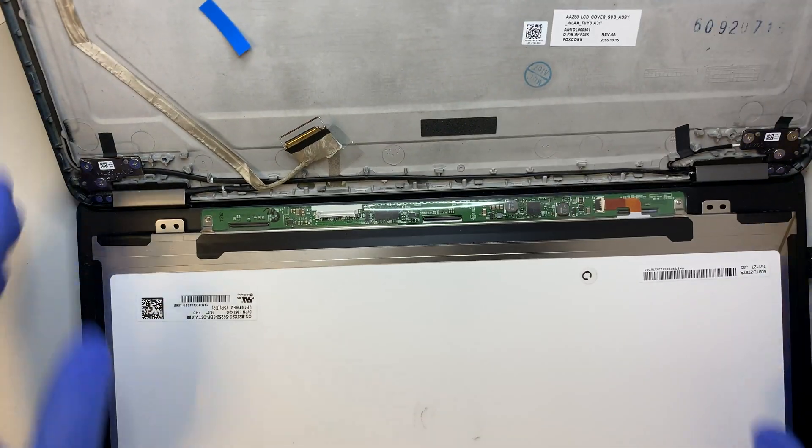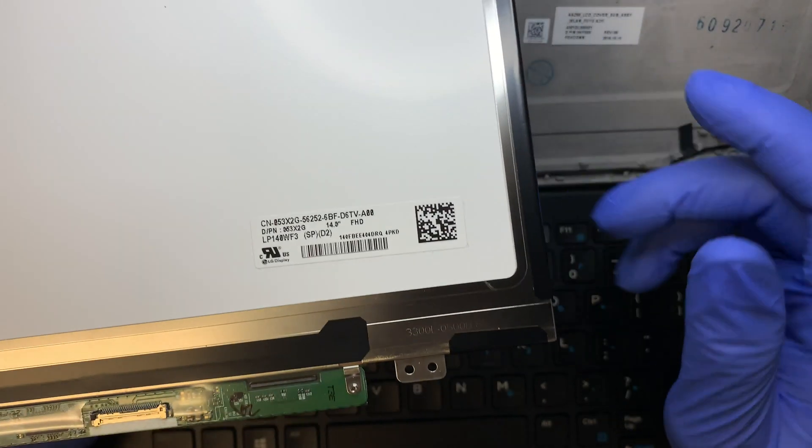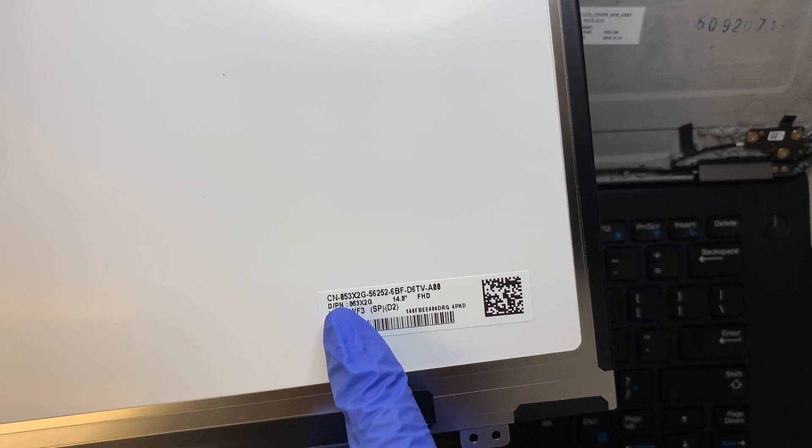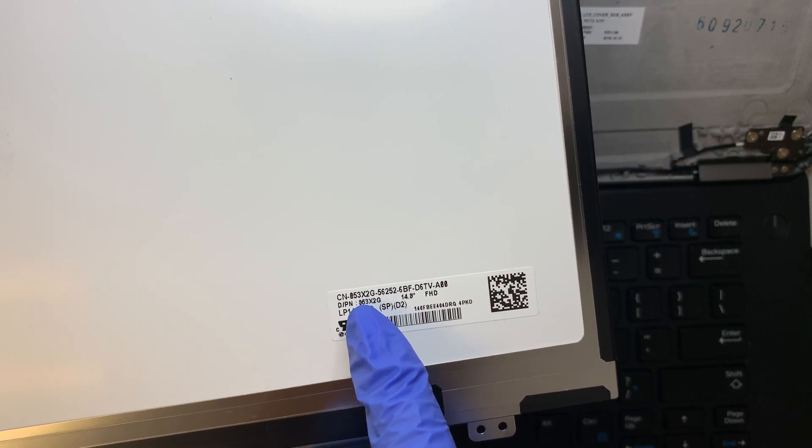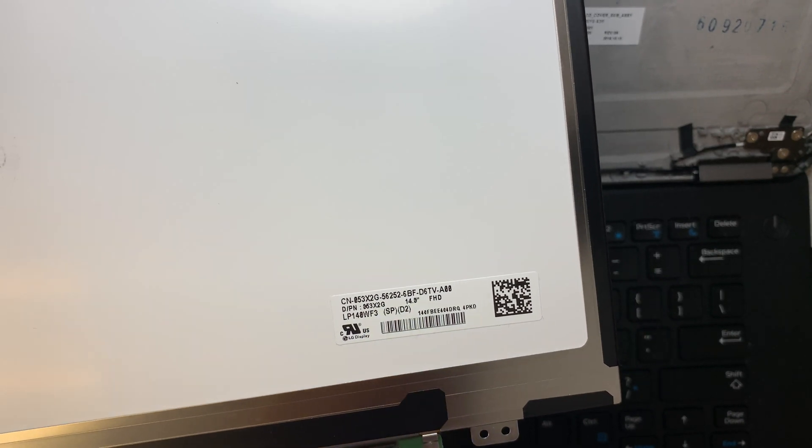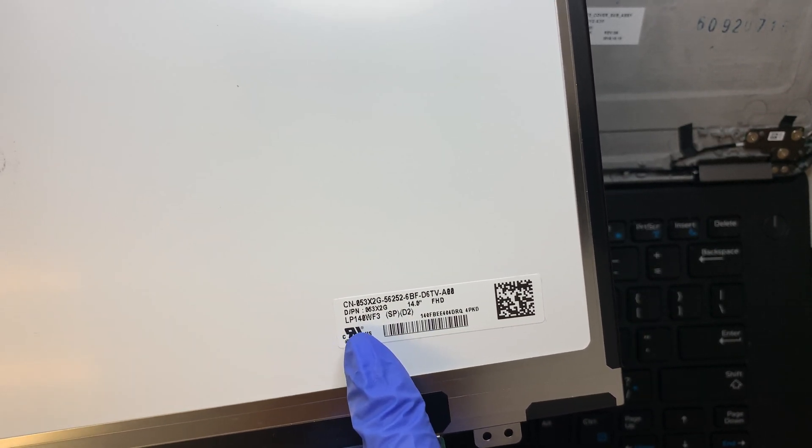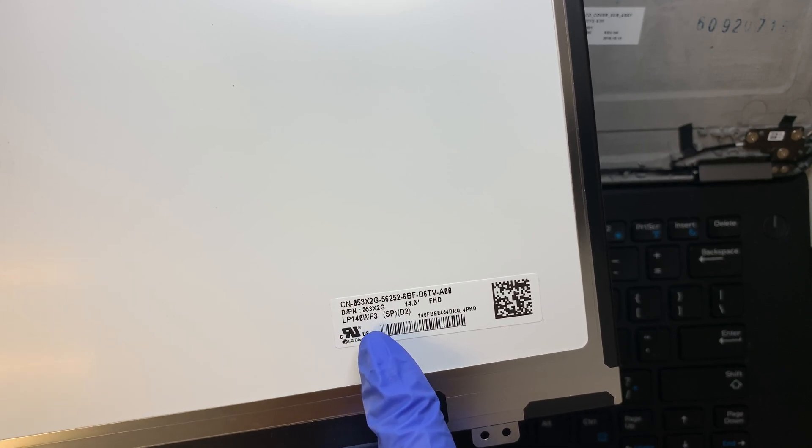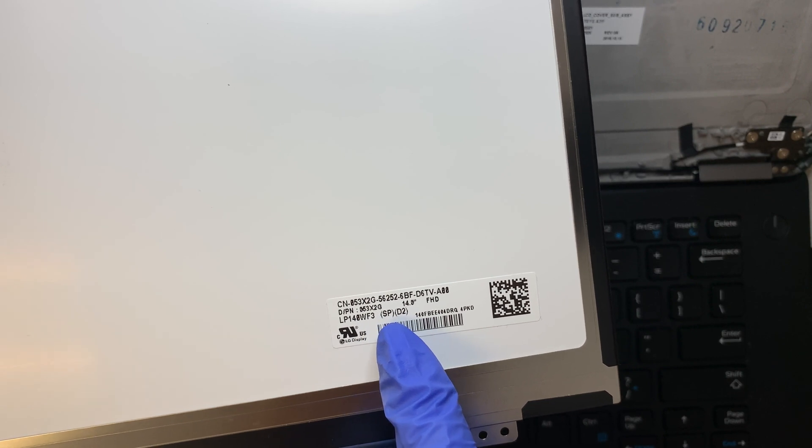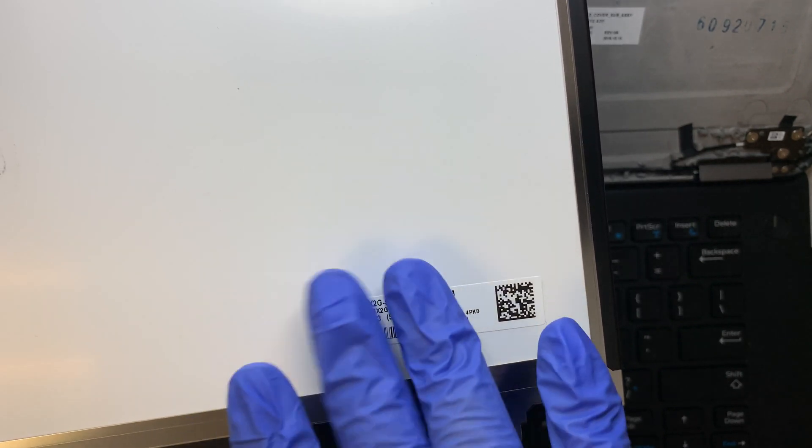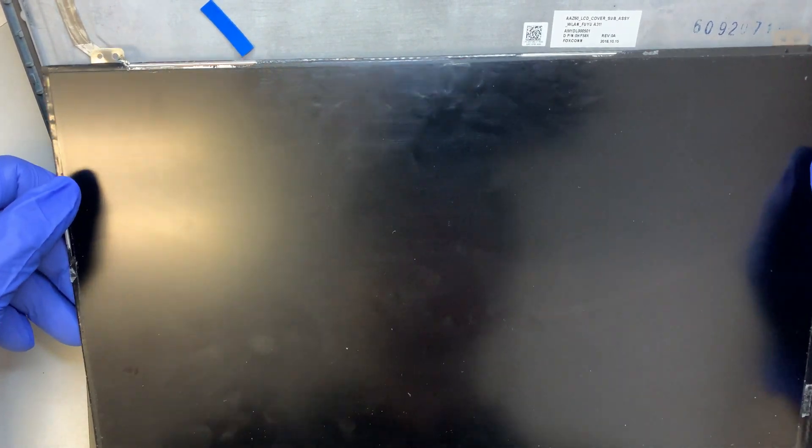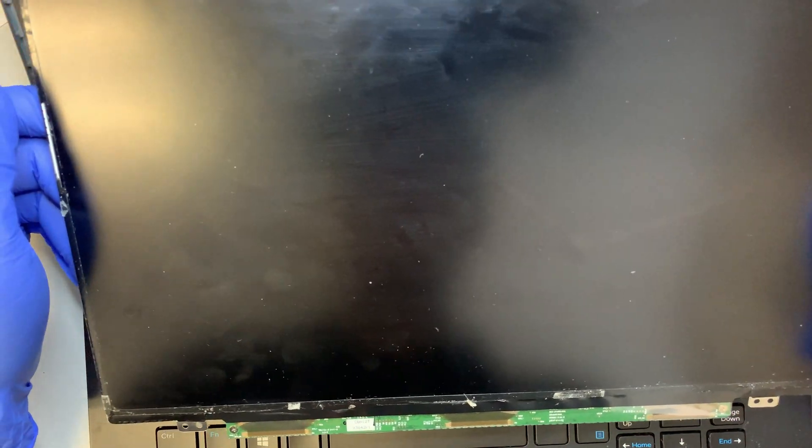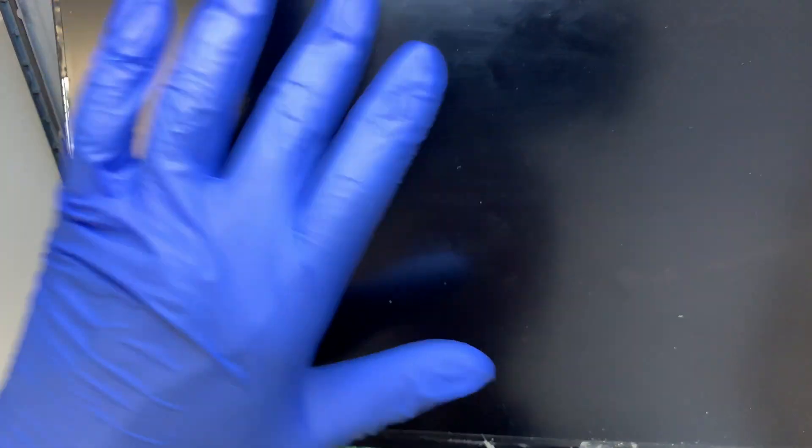Once you have that removed, your screen will come right out. The product numbers are CN053X2G or LP140WF3SPD2. Try looking these up on Amazon or eBay to find a screen replacement. This is a 14-inch non-touch LCD screen. I'm replacing it because there's a crack around this corner.